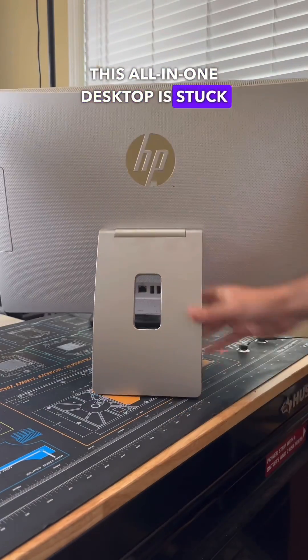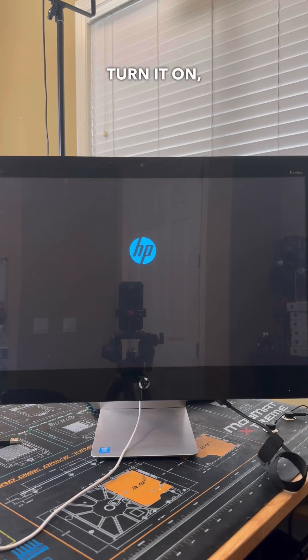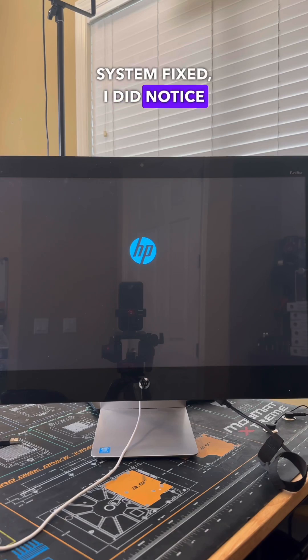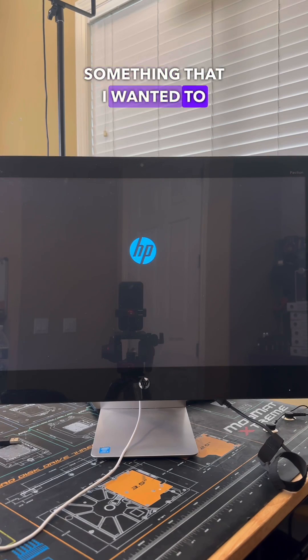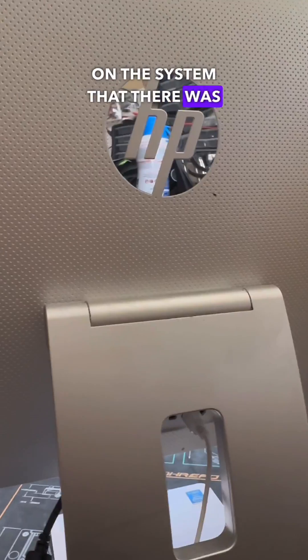This all-in-one desktop is stuck on the HP logo the second you turn it on, so let's get it fixed. To get the system fixed, I did notice something that I wanted to investigate, as I noticed that the second time after turning on the system...